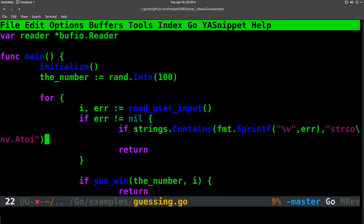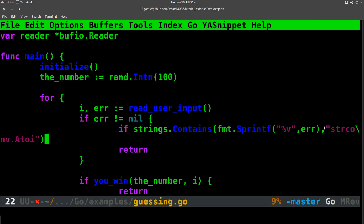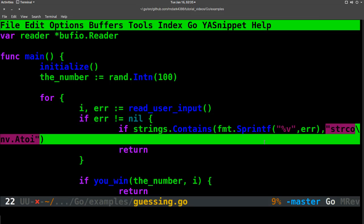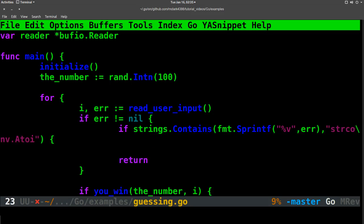So strings.Contains will take the first string and check if it contains the second string. So that's exactly what we want. And then if it does, then instead of error returning, we want it to continue.